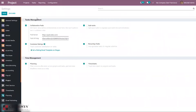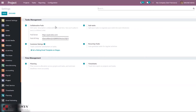In configuration settings, there are mainly two sections: managing tasks and managing time. For task management, you can enable collaborative pads so that task descriptions can be edited collaboratively in real time. Users can interact in the description and see each other's text in distinct colors.